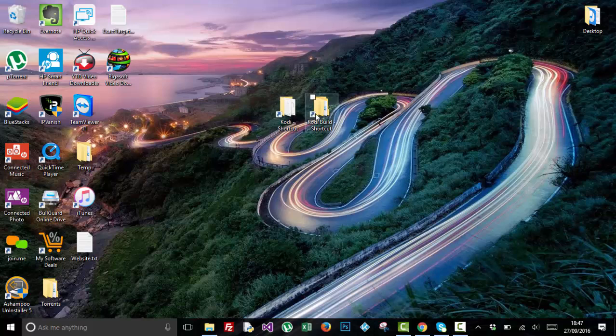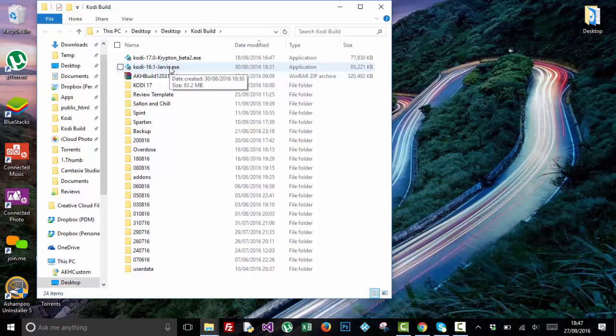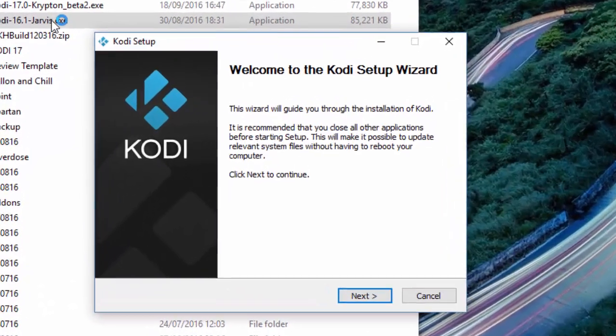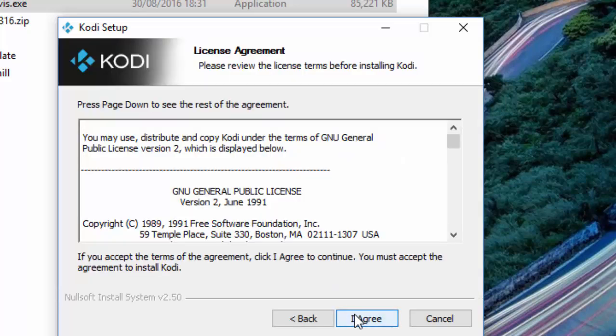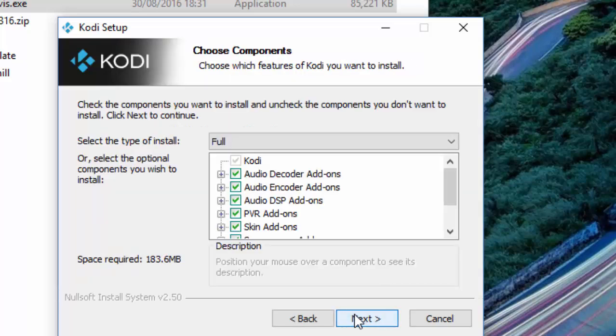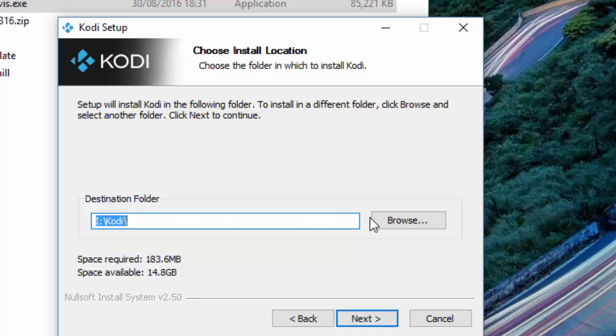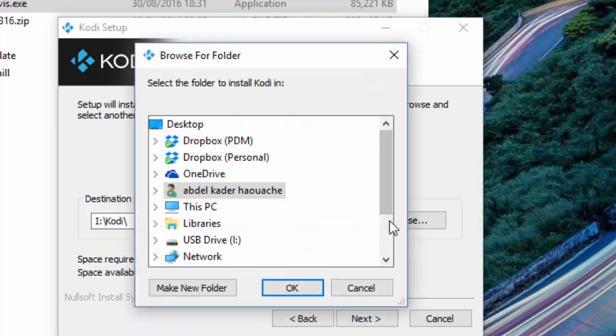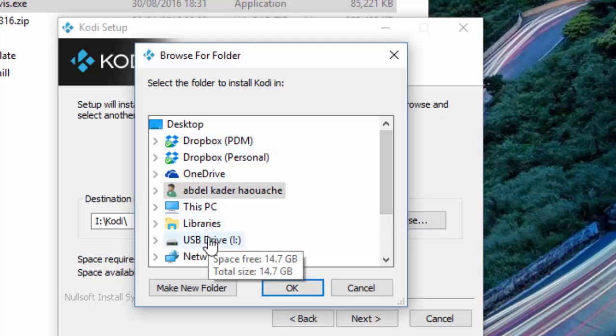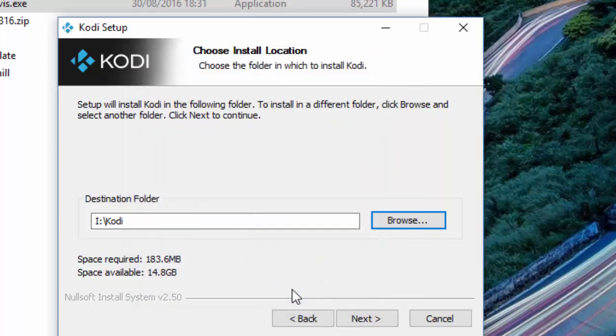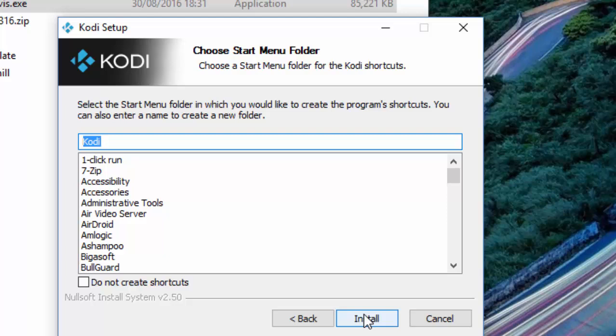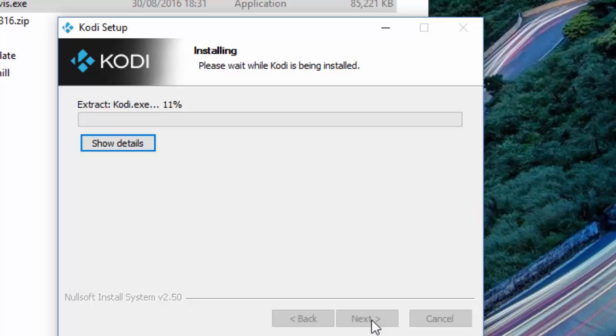I've got it in my computer, so I'm just going to open it. The only thing you need to do is just run it and press Next, Agree, Next. When it comes to the destination, it usually tells you that you want to install it to your normal directory. But to make it portable, you have to select your USB drive and click OK, then click Next. We don't want to create a shortcut.